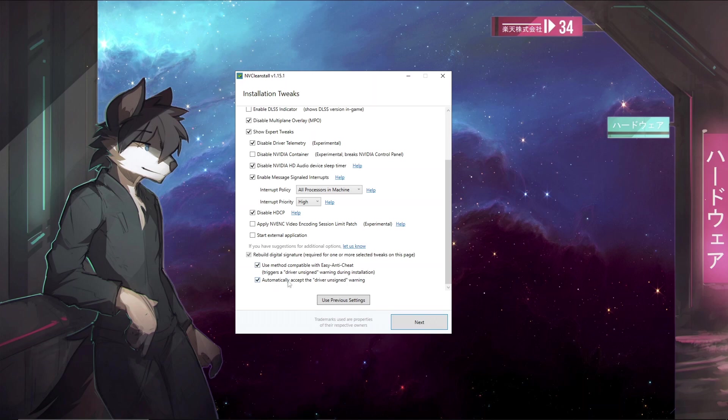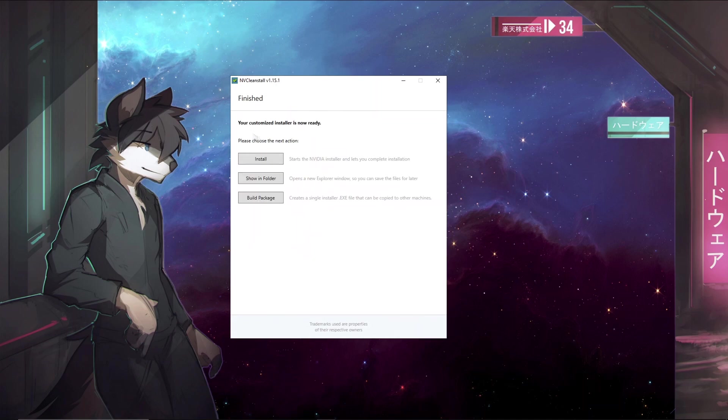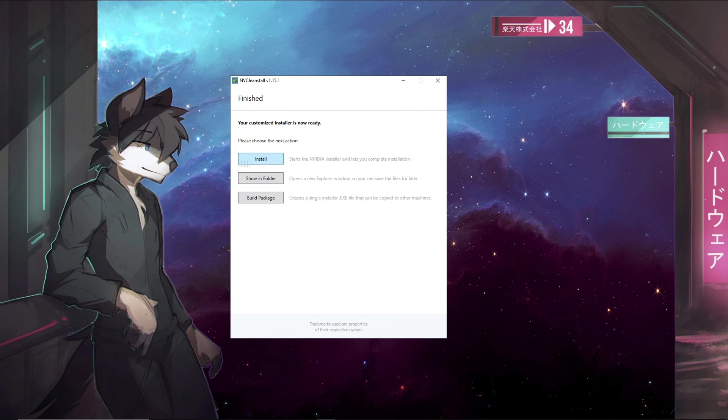Now if you play any games that have Easy Anti-Cheat it is recommended to enable this and automatically accept the driver unsigned warning. This will make sure that your driver is compatible with Easy Anti-Cheat and will make sure that you will not have any errors or kicks when you're trying to play games. Now after this you are pretty much good to go, just make sure to click the install button and it will automatically start the installation of your debloated Nvidia driver.